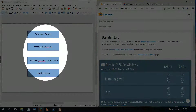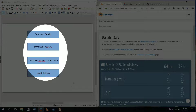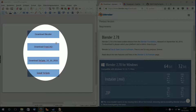Now I'm going to show you how to install 2Optics. First, we need to download Blender, then we need to download 3CAD, and after that we need to download 2Optics — then we can install 2Optics.